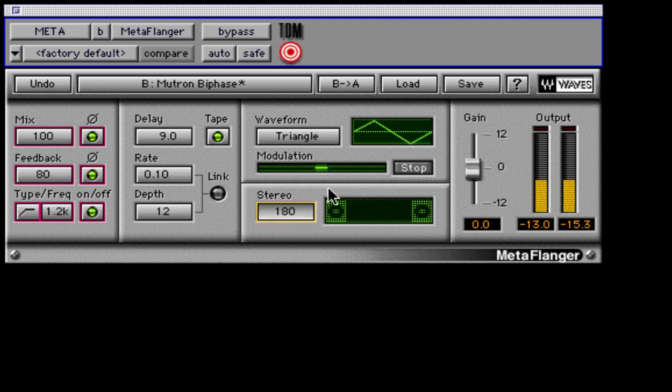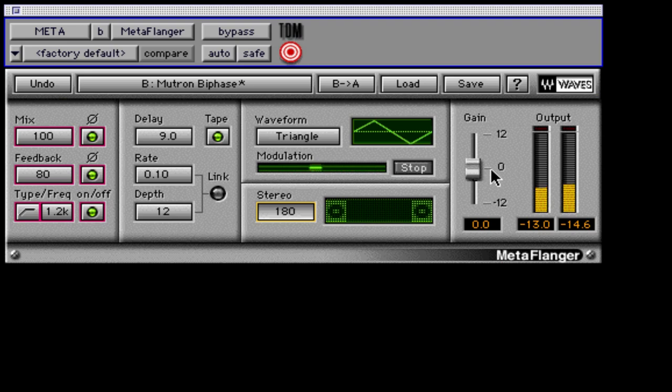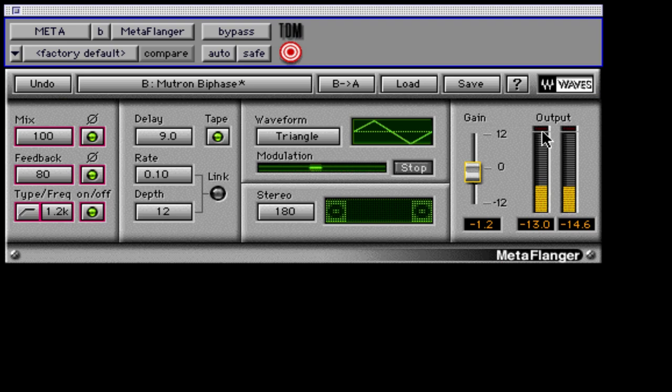The last section to cover is the output fader and stereo meters if a stereo instance is used. Make sure to monitor these level indicators while using MetaFlanger, since high feedback settings can increase the level of the affected track considerably. Make sure to lower the output fader if you see overs in the peak indicators. Digital clipping is not pleasant, and carefully avoiding it can yield very good sounding tracks and mixes.